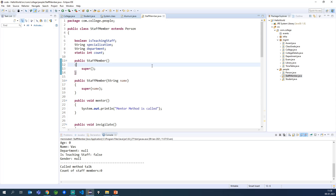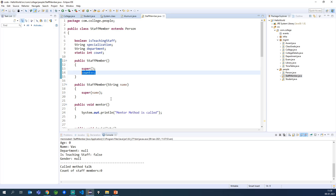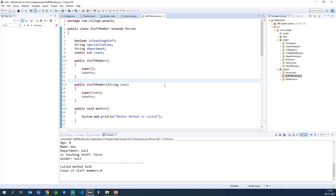Now how do we use this static keyword in practice? Consider a scenario where I want to maintain a counter variable that holds the count of the number of staff members available. The count should be common for all objects — it can't be specific to each object — so that is why we use static. To find the total number of staff members being created, we need to make a small modification. In Java there are increment operators like double-plus, which is the same as count = count + 1.